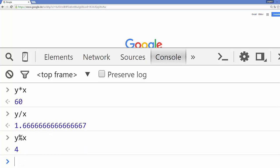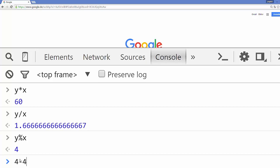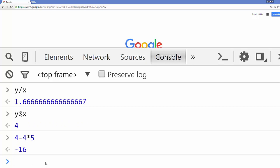There is a special symbol called modulus in JavaScript. When you do Y mod X and press enter, it gives you the remainder of the division. Since Y is 10 and X is 6, when you divide Y by X you get 4 as the remainder. This modulus operator gives you the remainder. JavaScript is also intelligent enough to recognize operator precedence — for example, 4 minus 4 multiplied by 5 gives minus 16, not zero, because multiplication is evaluated first.